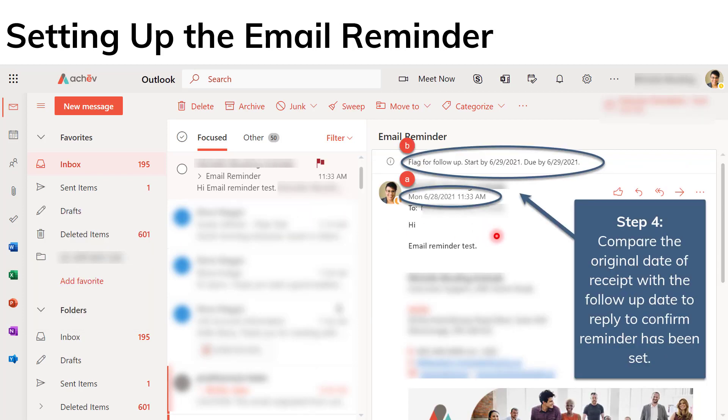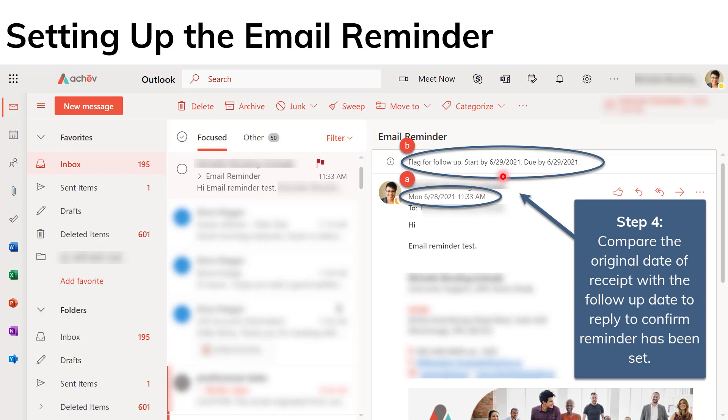So I had actually selected tomorrow and you can confirm that. Here I have the 28th of June is when I would have composed this email message. And I want to follow up, make sure that I respond to it, or maybe just make sure that there's some kind of follow-up on the next day, the 29th of June.